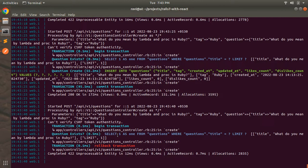If you submit the same question again, you'll see 'title has already been taken', the transaction is rolled back, and the status returned is failure. So validation is working correctly — the question saves when the request is valid and fails when a validation is violated.